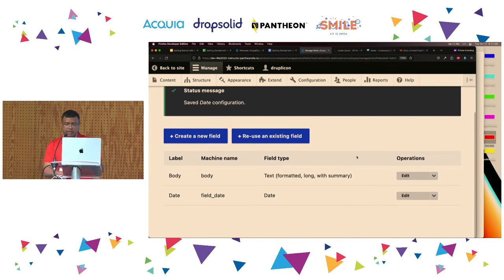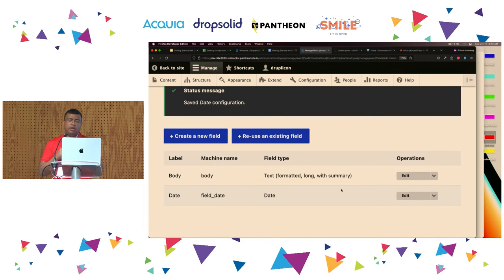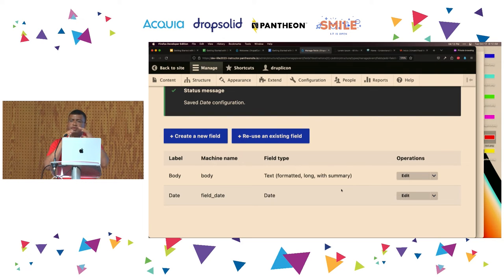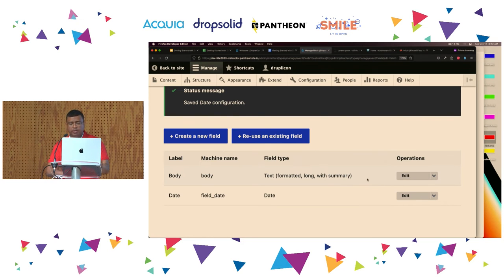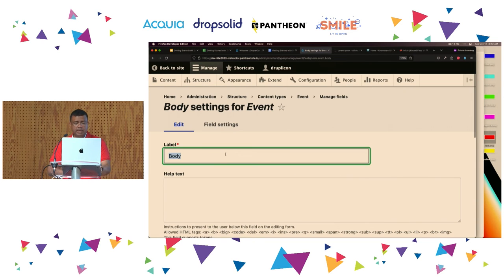The last thing I want to make here is modify the label for the Body field. When we were entering basic pages and articles, there was a body field. Body doesn't make sense for an event, maybe — so I can change the label. For the field body, I click on Edit and I change the label to 'Description.' Now it might make a little bit more sense: what is the event description? I can change the label to 'Program' — what is the event program? Ultimately, I want to show that Drupal is extremely flexible.